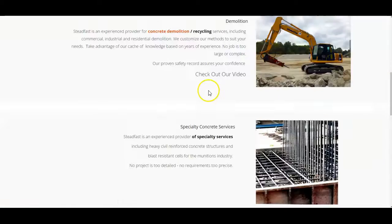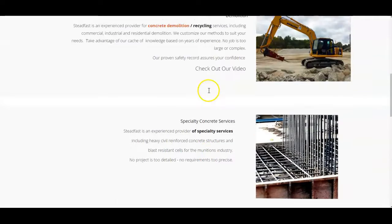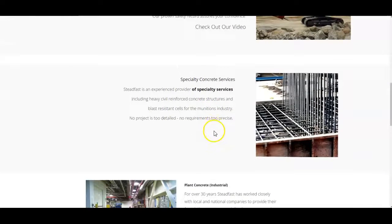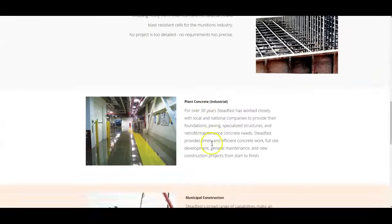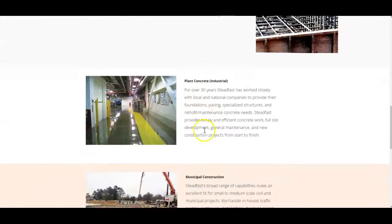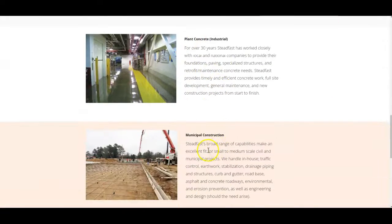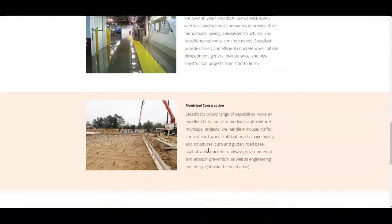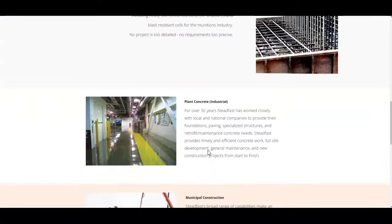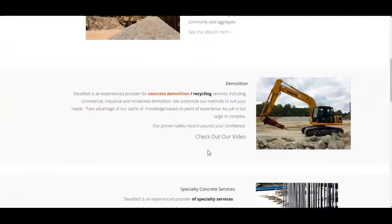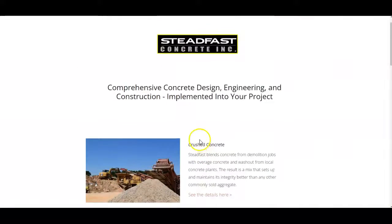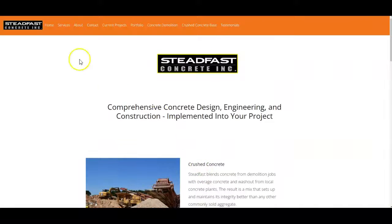So for instance, crushed concrete, specialty concrete services, Marshall, Texas, plant concrete, Marshall, Texas, or whatever areas that you provide, we want to make sure that we can have the location behind it. It's gonna help you get found a lot easier.